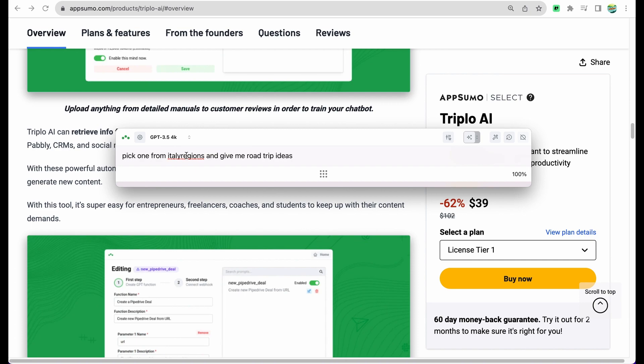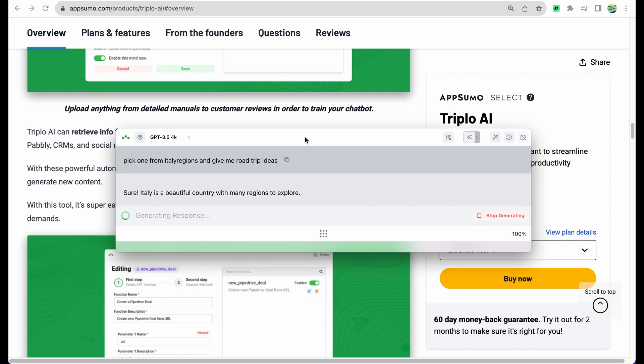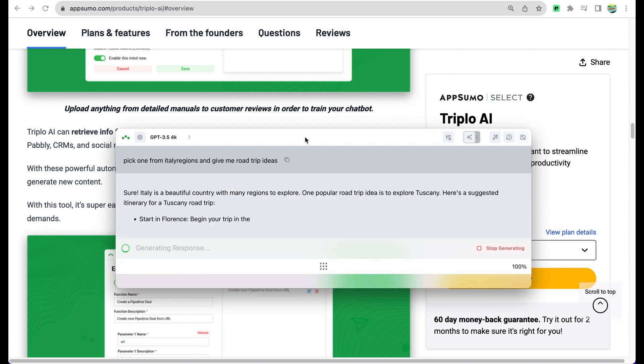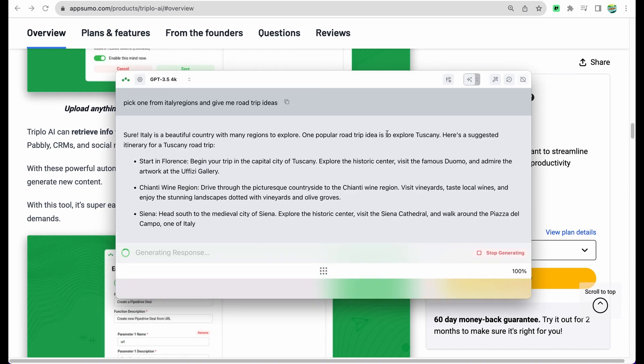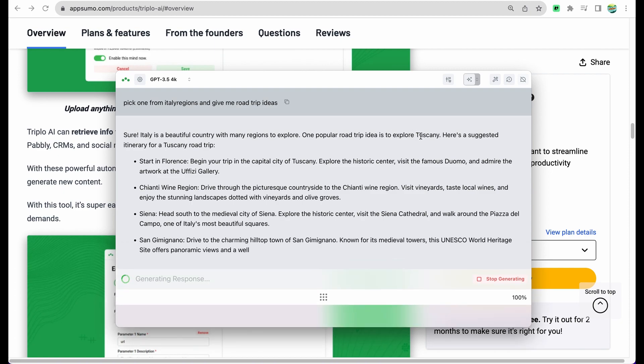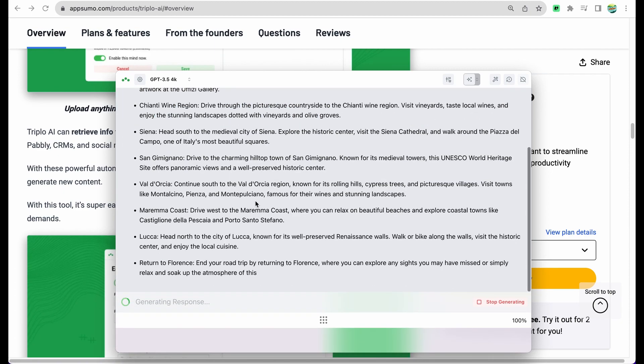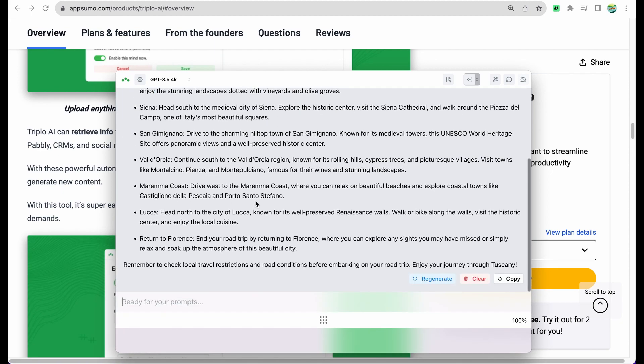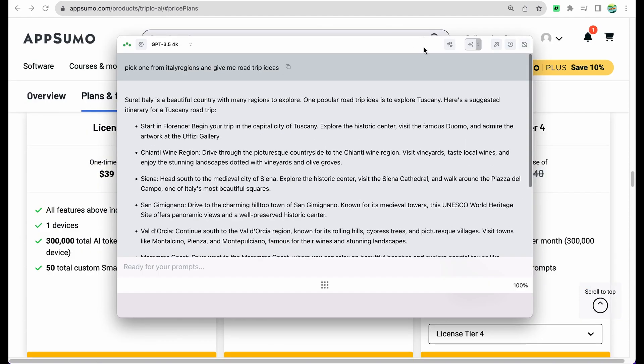We can use the data like Italy regions, pick one from Italy regions - there is a list defined there, so we are providing a context - and give me road trip ideas. So we can see that Triplo AI picked Tuscany and is providing us ideas what we used there. Like, probably must see, you need to go to Florence first.